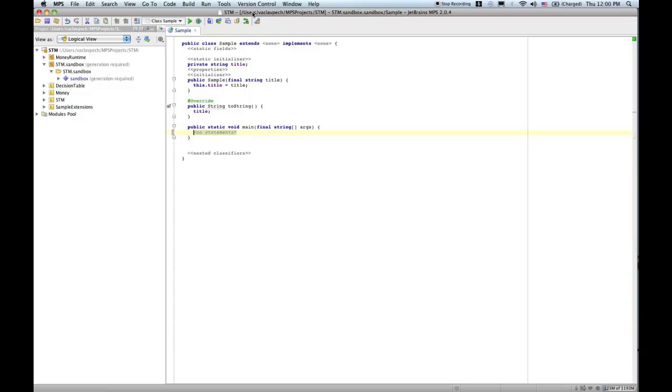Hello everybody, welcome to the next in the series of beginners MPS screencasts. Today I'd like to show you check-in rules and quick fixes. We'll look at ways to check the code for errors or problems and how to provide quick fixes so that users of your domain specific language will be able to apply these quick fixes quickly to the code.